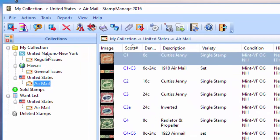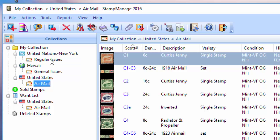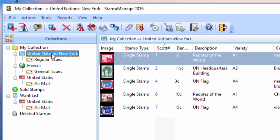Let's talk about a checklist. It doesn't have to be for a particular category; it can also be for an entire country. Although obviously, if you're going to print out a checklist for the entire United States, it's going to be a very large checklist. So let's take a smaller entity. We'll create one for the United Nations New York.